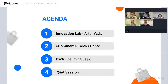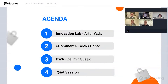We start with Artur's speech about innovations, latest technologies, and the clear process at the Innovation Lab. The second speaker is Alex Uchto, an e-commerce consultant at Divante working in e-commerce practice, who will talk about the composable commerce approach and composable commerce technologies. Last but not least is Zelimir Gusak, also an e-commerce consultant at Divante, working in the PWA practice, who will tell you about progressive web apps and benefits for end users, developers, and business.